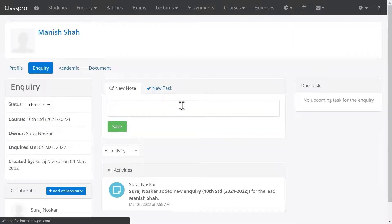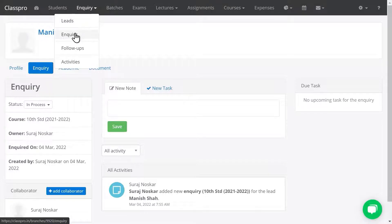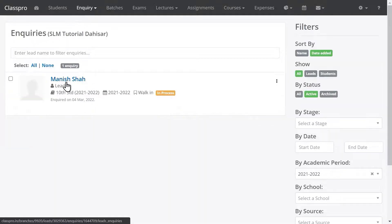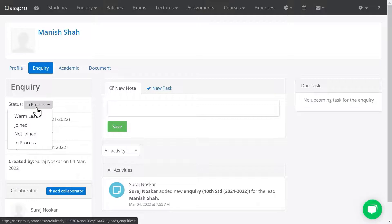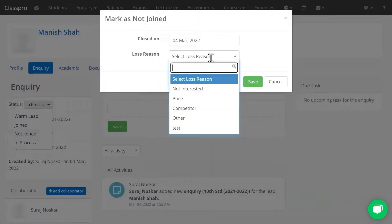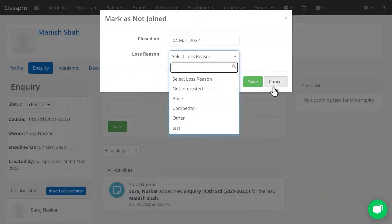I have added the inquiry. To see all inquiries, click on Inquiry and then Inquiry. You will find your inquiry details listed. Click on the student's name. You have to change the status as per the process — if the student is not going to join, click on Not Join, mention the reason, and save.